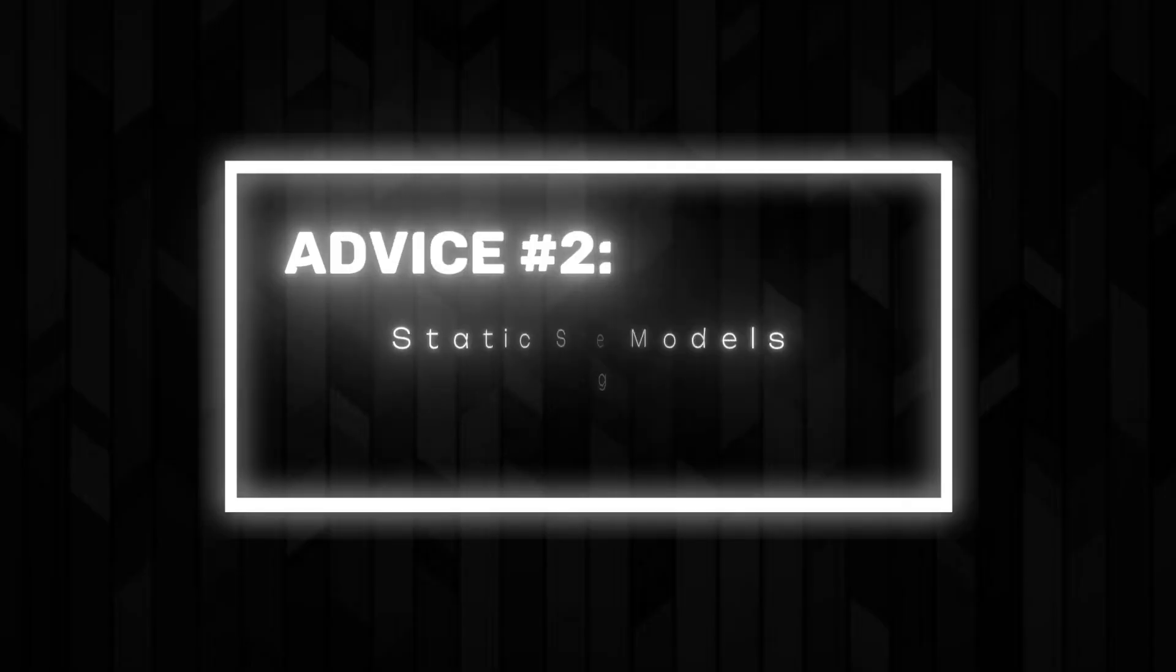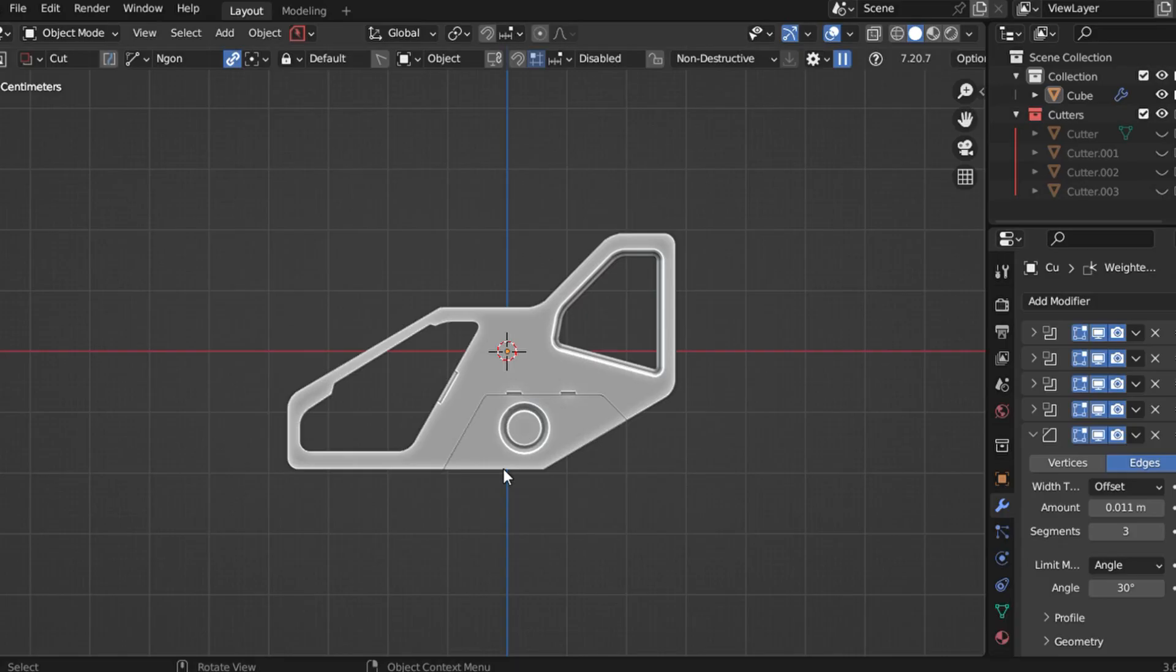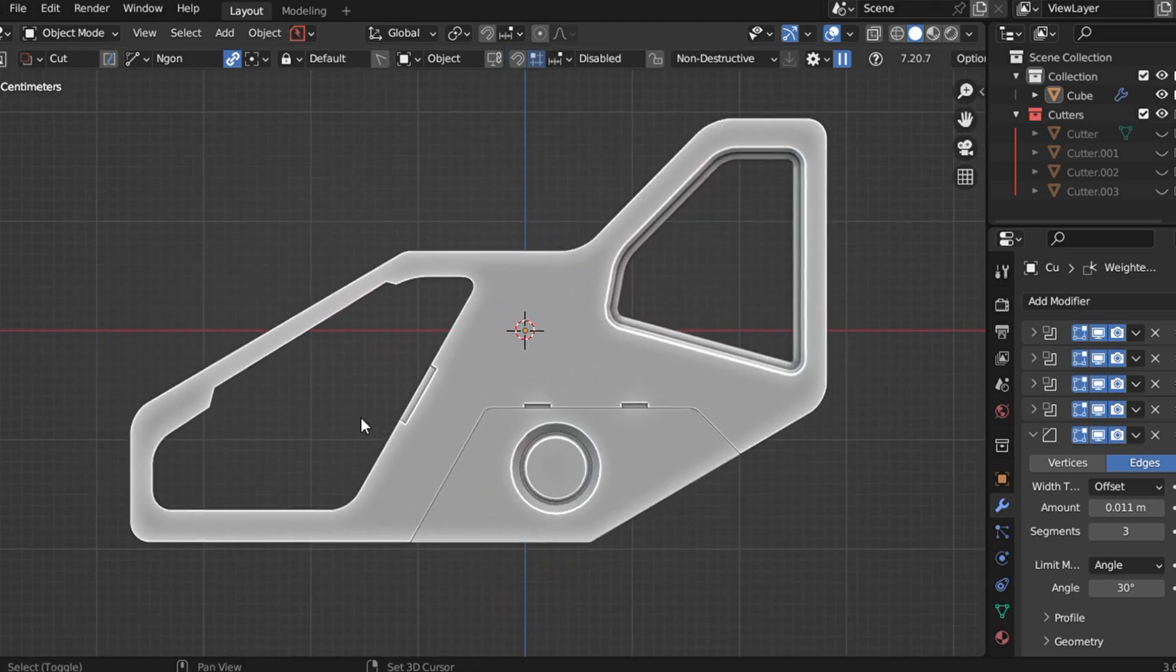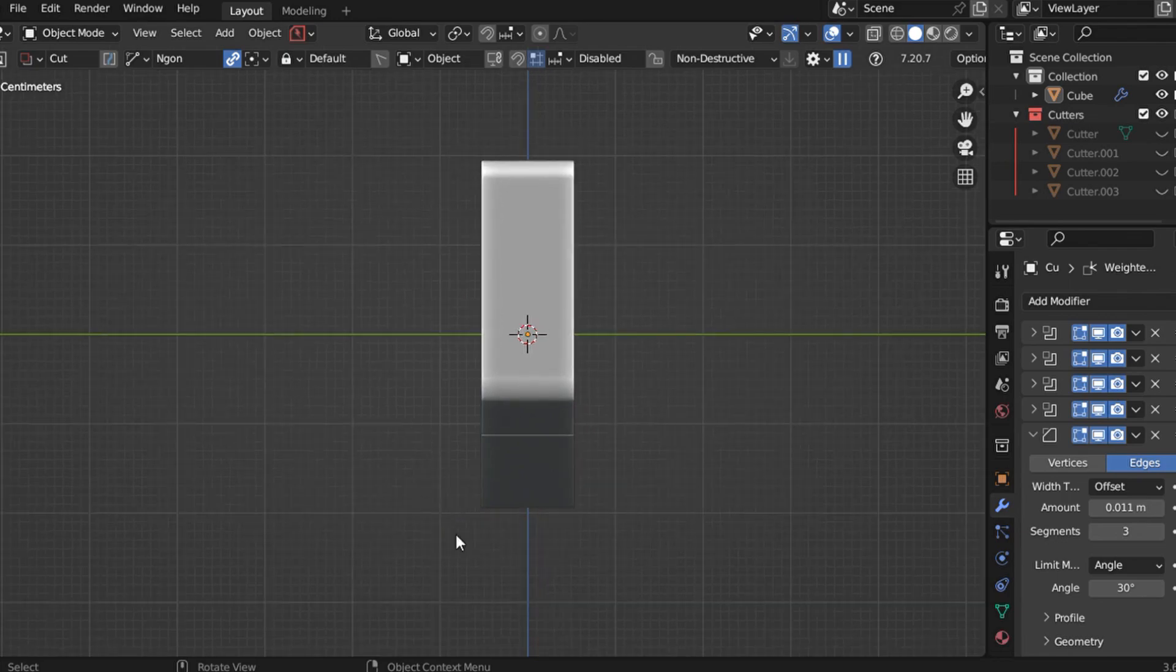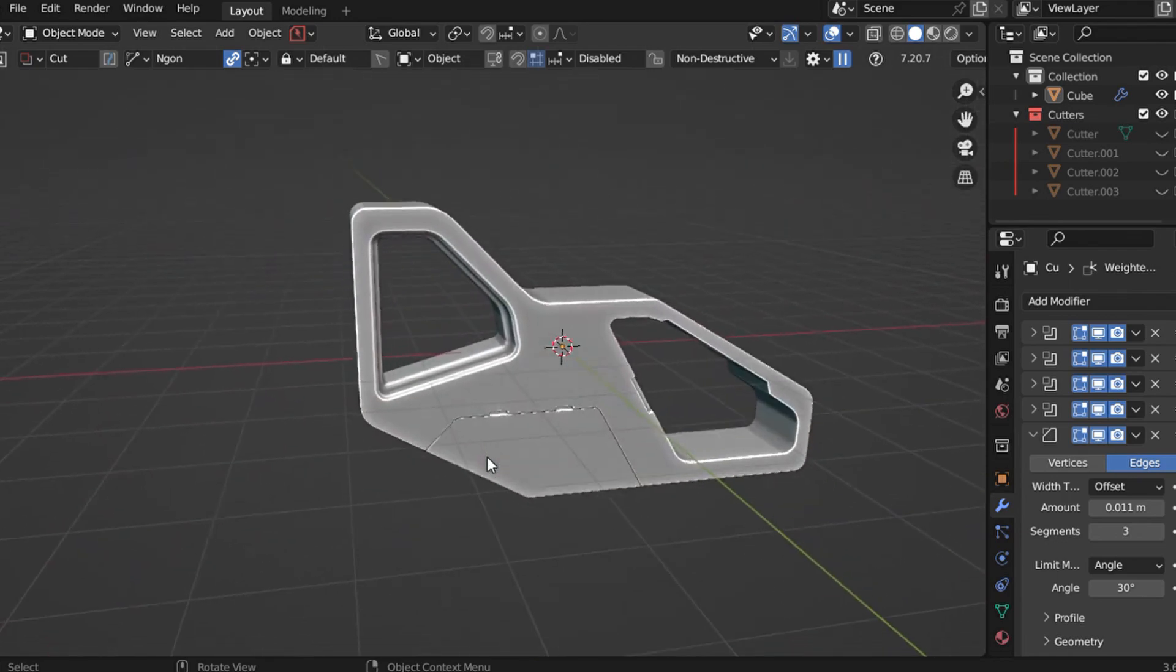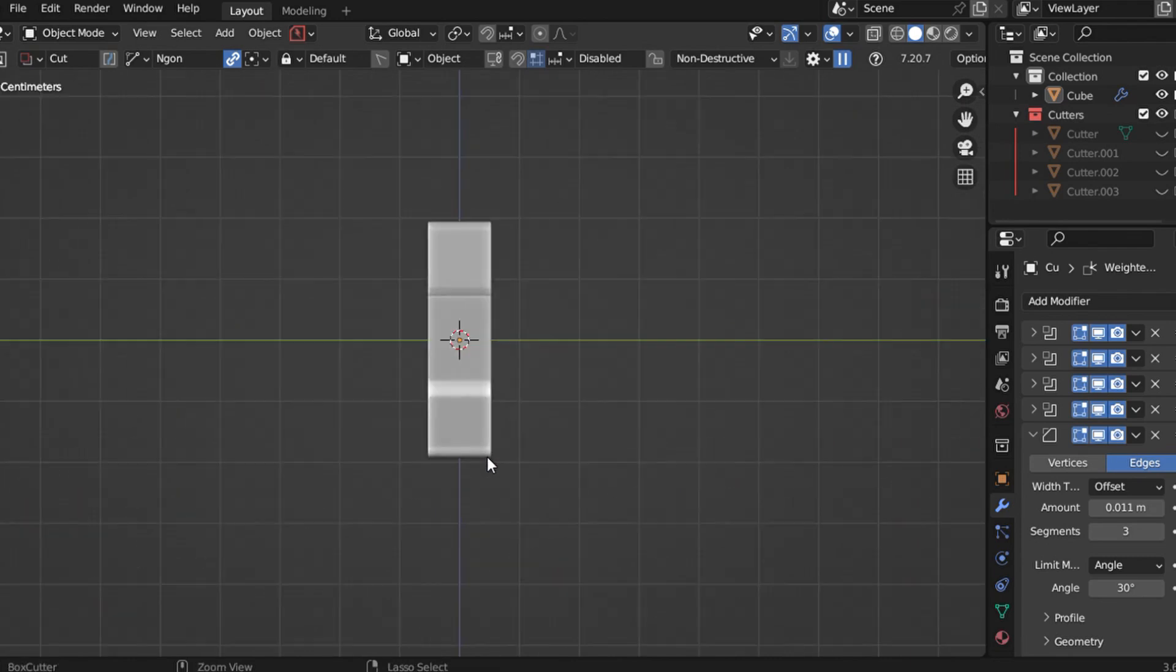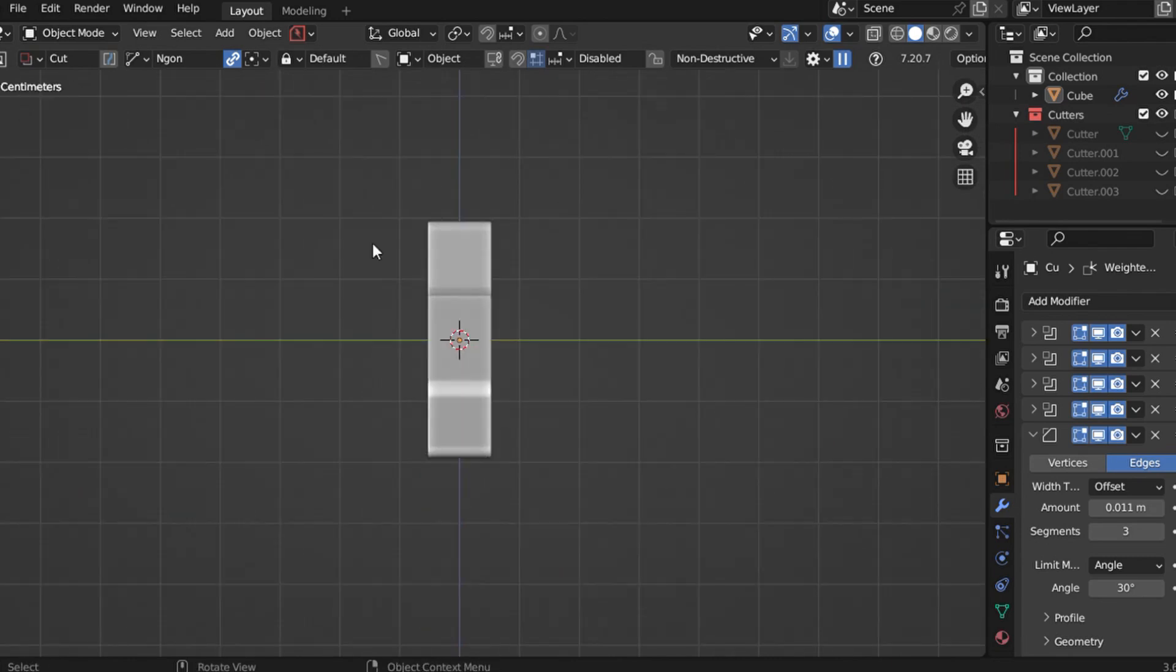Advice number 2: Static shapes make models look boring. One of the biggest mistakes I see is when people create a model that looks impressive from one side, but on closer inspection, the rest of the design feels bland or lifeless. A static, uniform shape can make even a technically perfect model feel uninteresting. So how do you fix this?